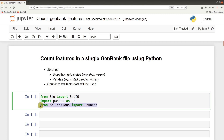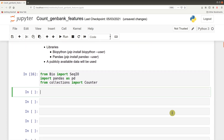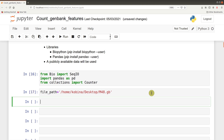This Counter function is built into Python, so we do not need to install it — it comes packaged with Python. Now we have all our libraries and packages imported. The next thing to do is set the file path, which should give directions to the downloaded GenBank file. Here is my file path — I saved it on my desktop, so: file_path = '/home/...'. Please note that your path is likely to be different because you will be using a different computer.